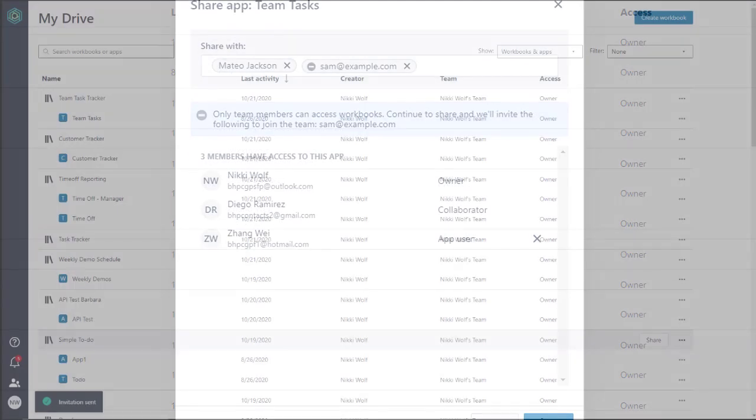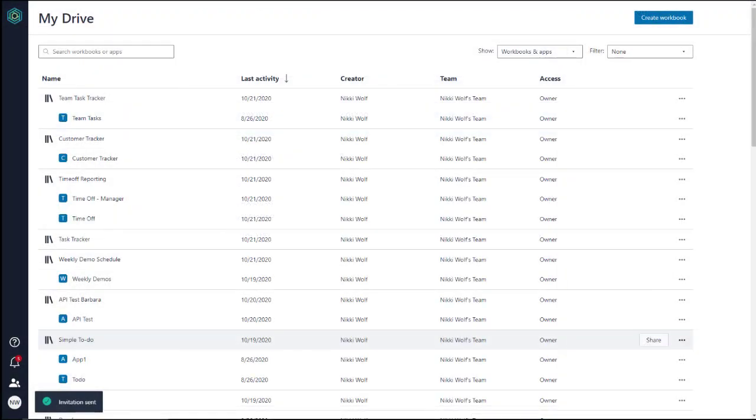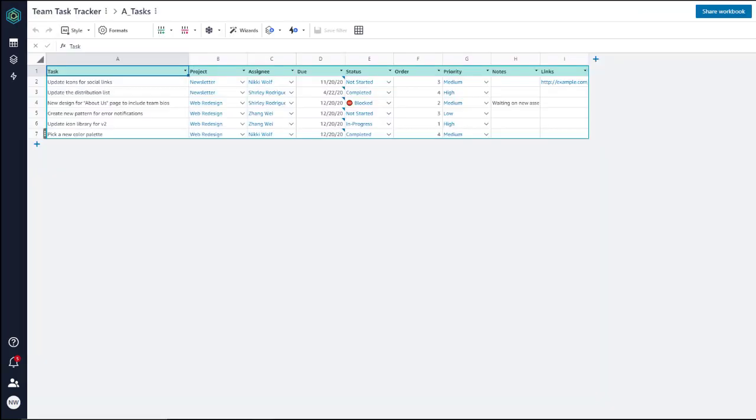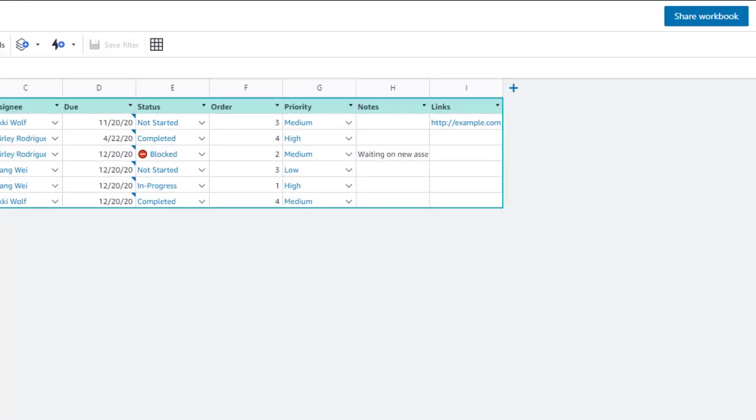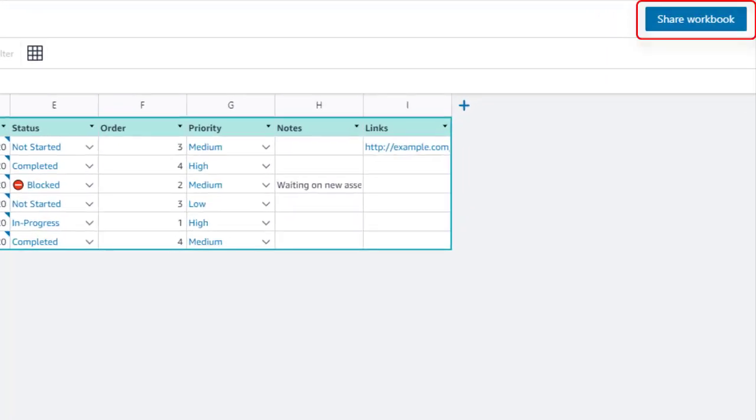Click Invite, and a pop-up in the bottom left notes that the invites have been sent. In Tables, you access the same invite and share capabilities by selecting the Share Workbook button.